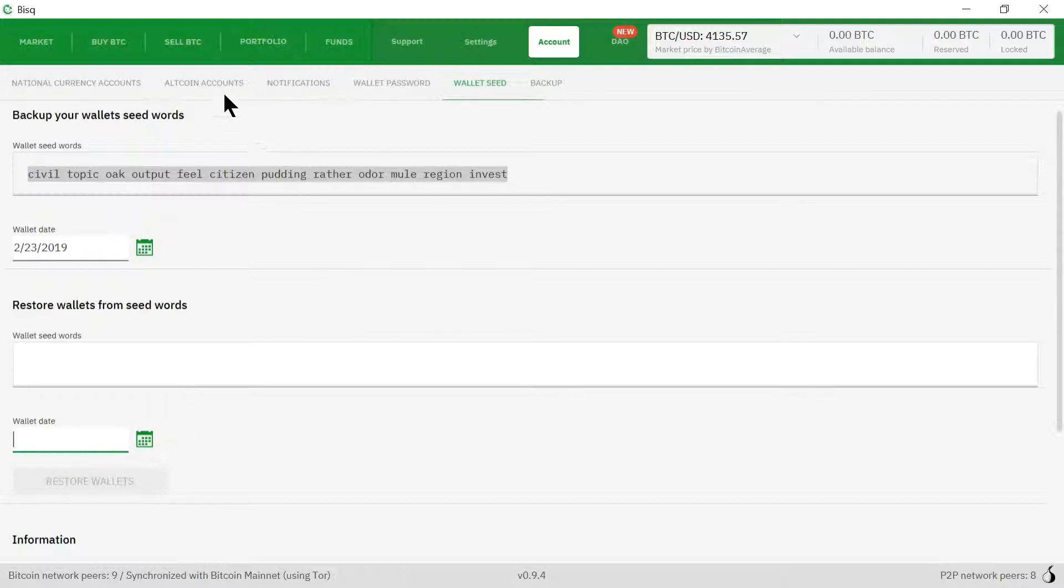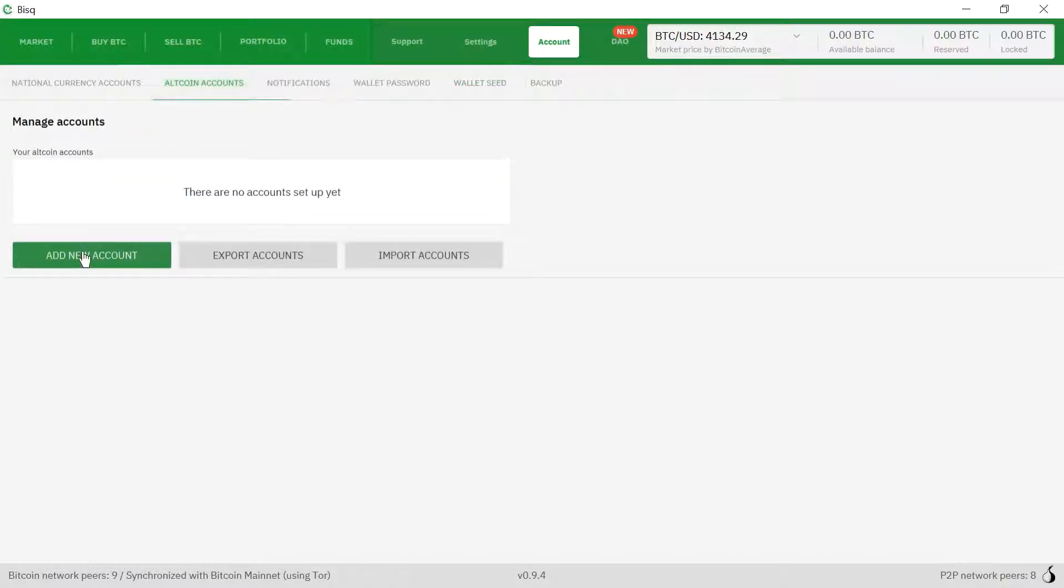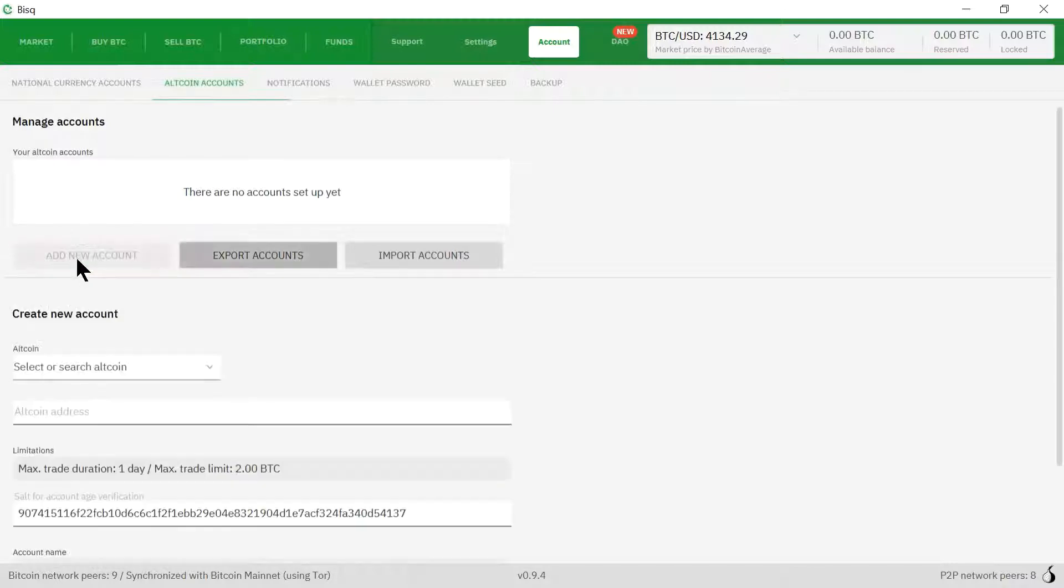Next we're going to set up our Cash2 account. We're going to click on altcoin accounts here. We're going to click add new account.